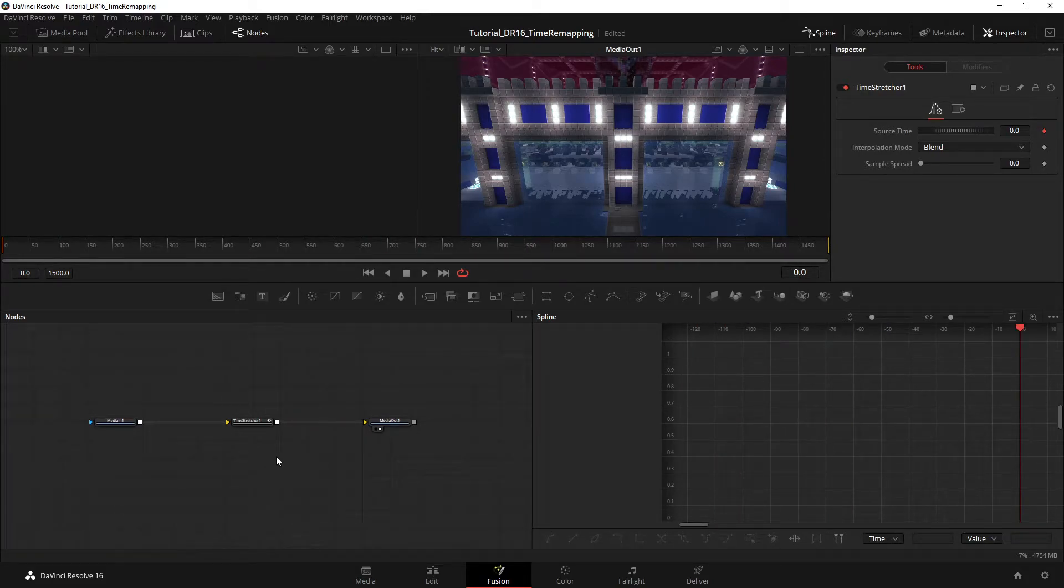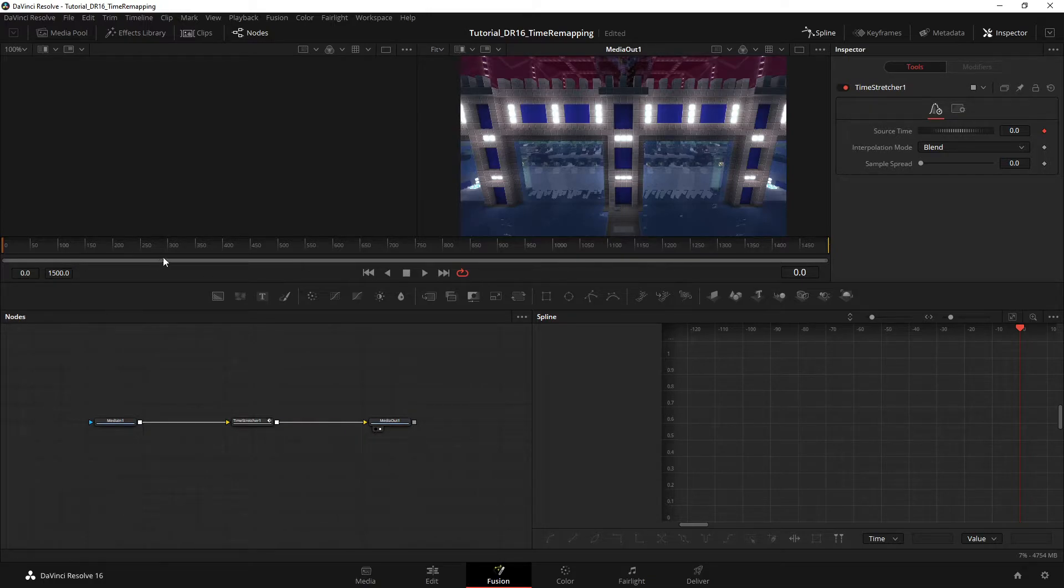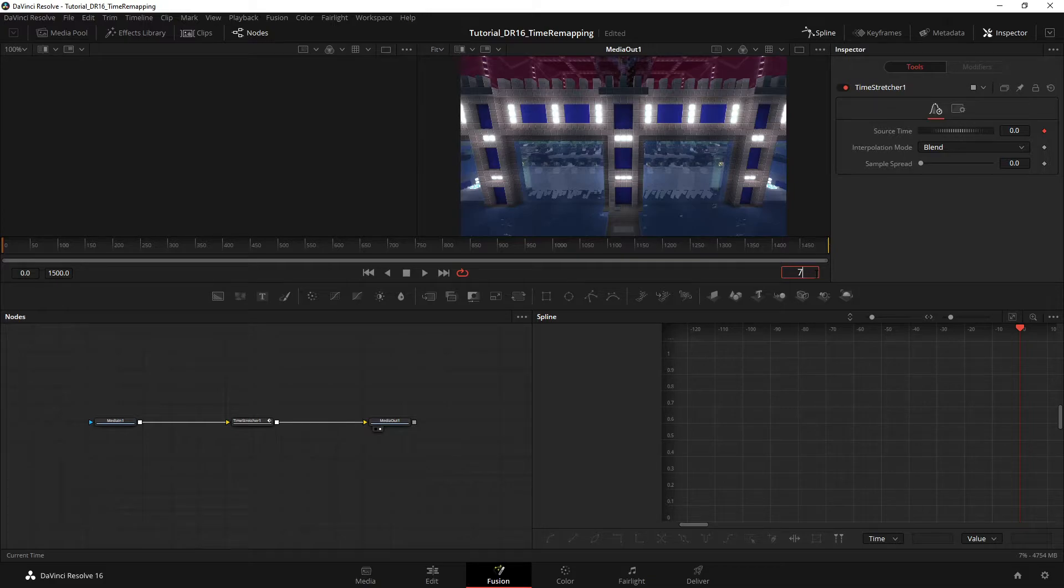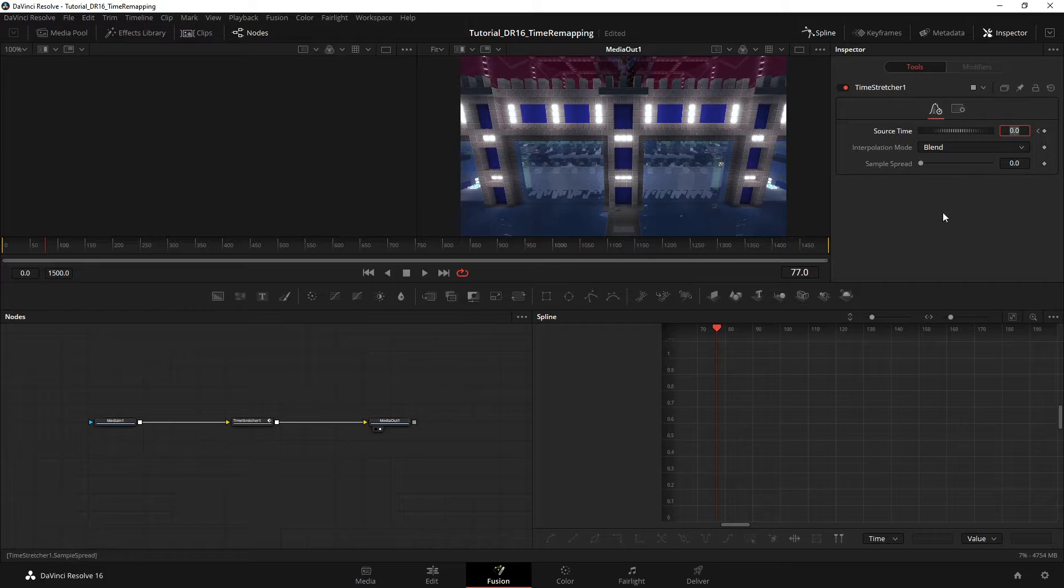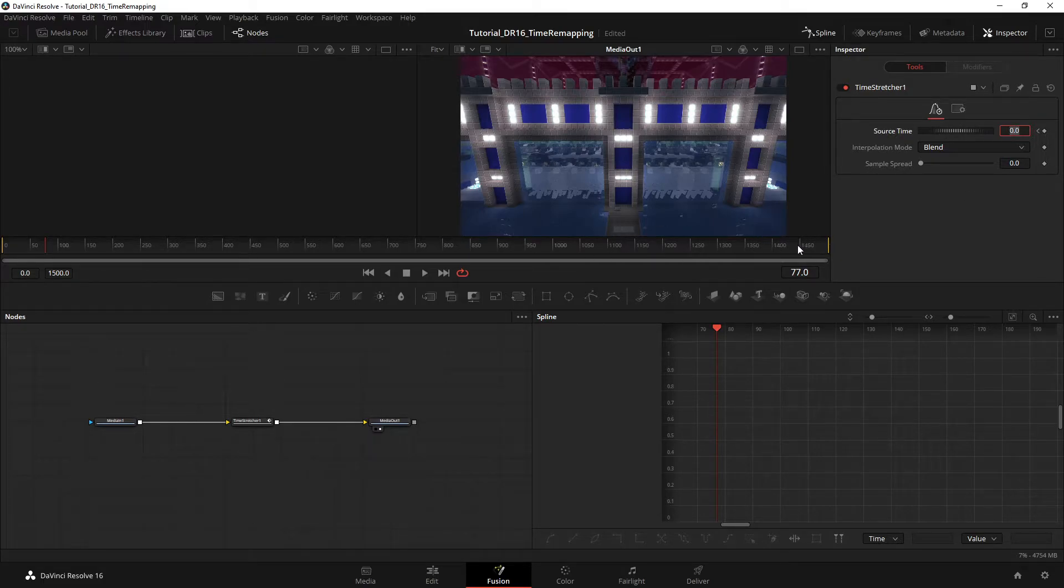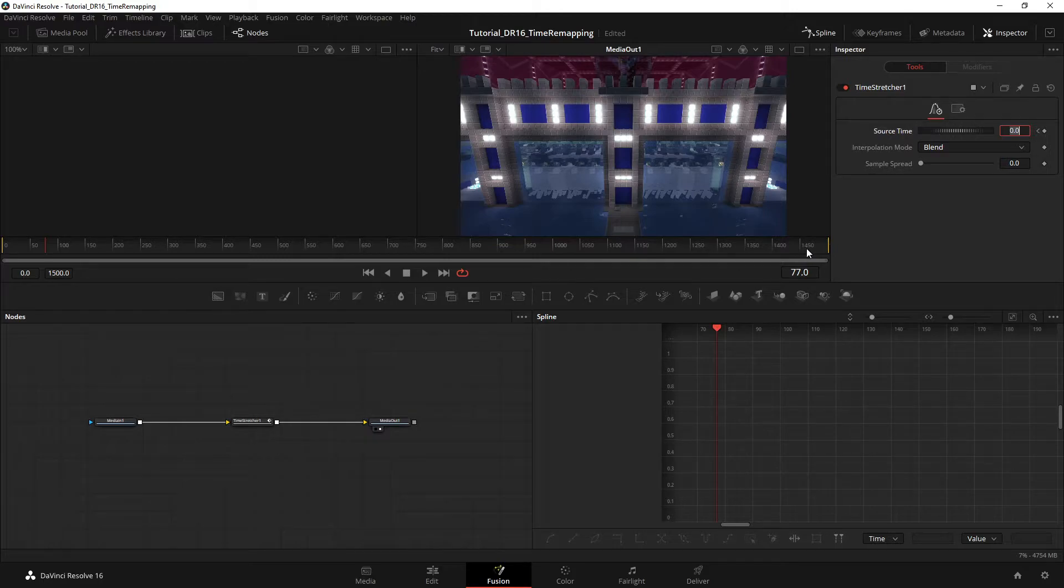So once you have that, you need to go to the last frame you noted earlier, so mine was 77. And at that frame you choose at what frame you want the clip to end. So I want it to end at 1450, I guess. That should be cool.